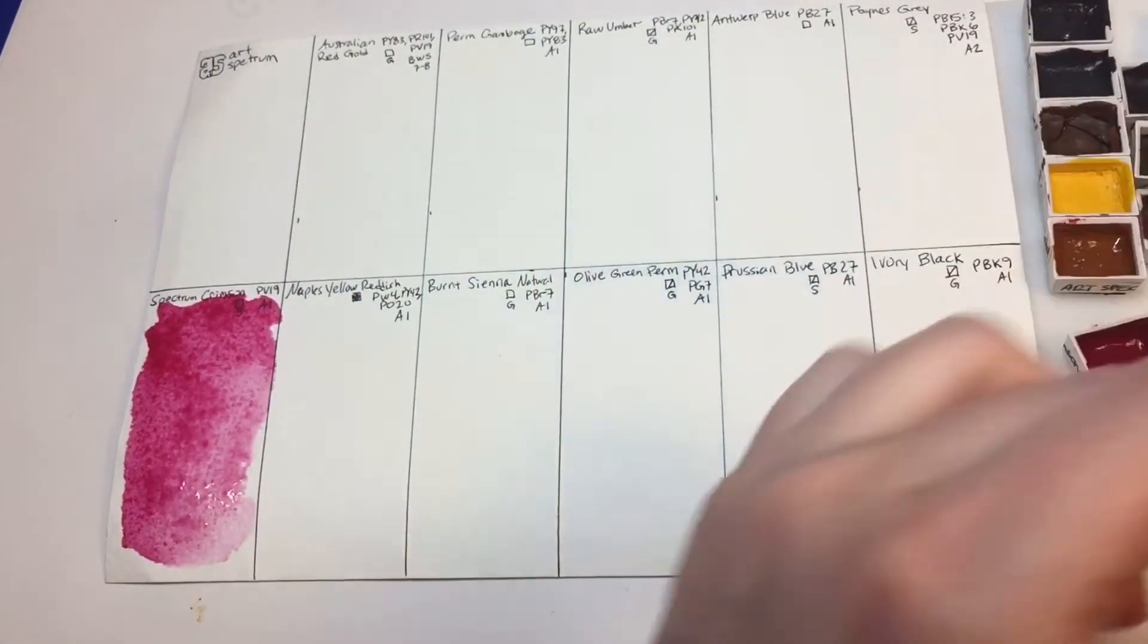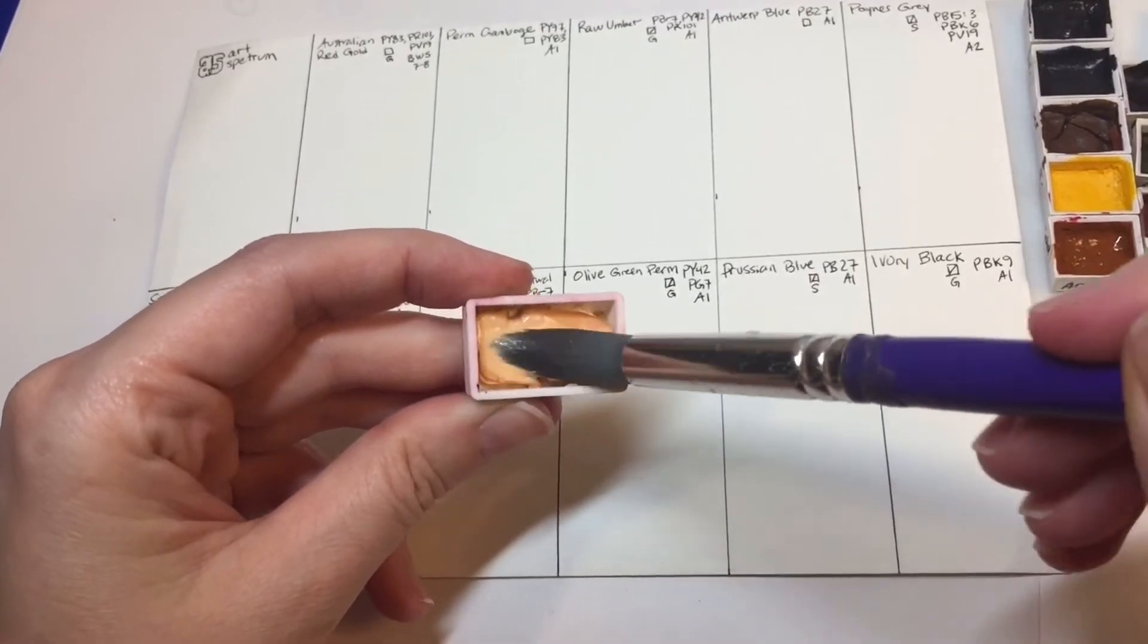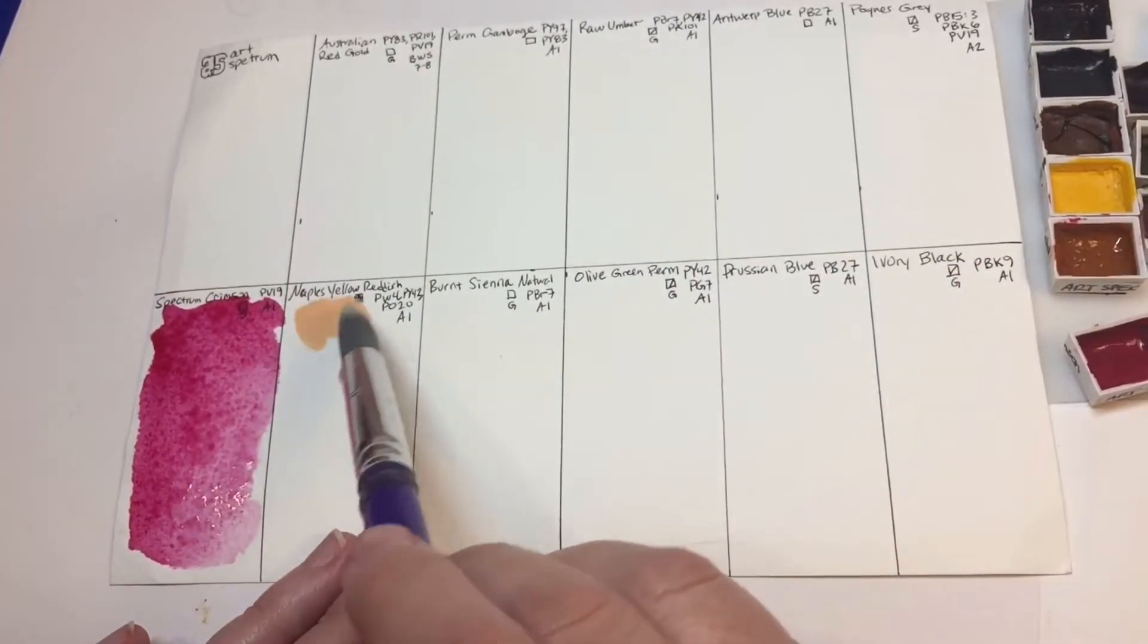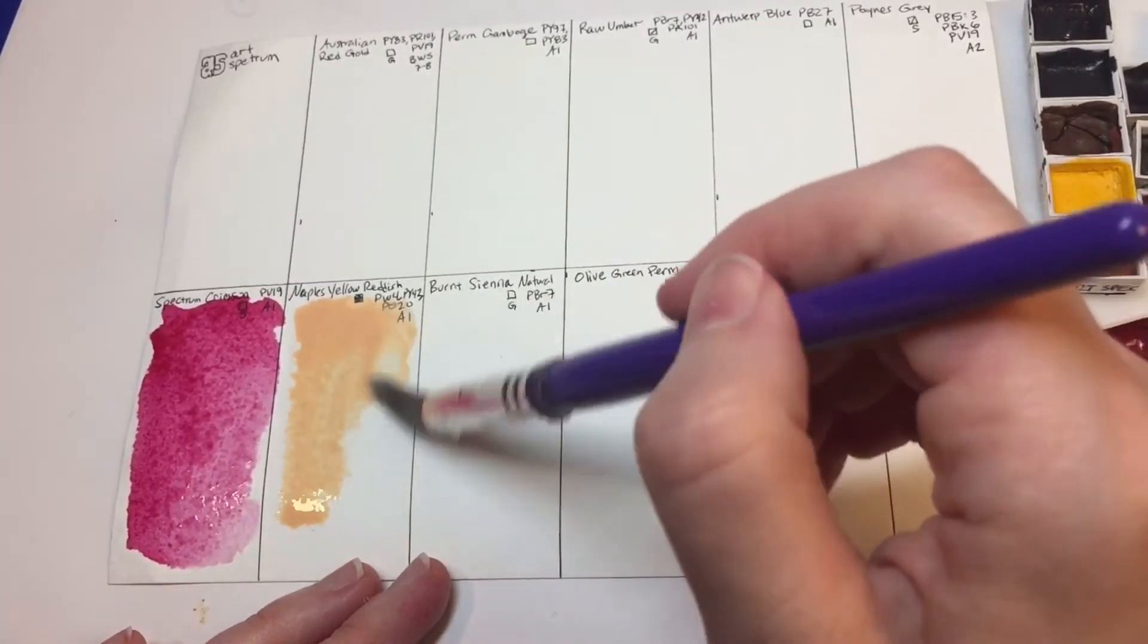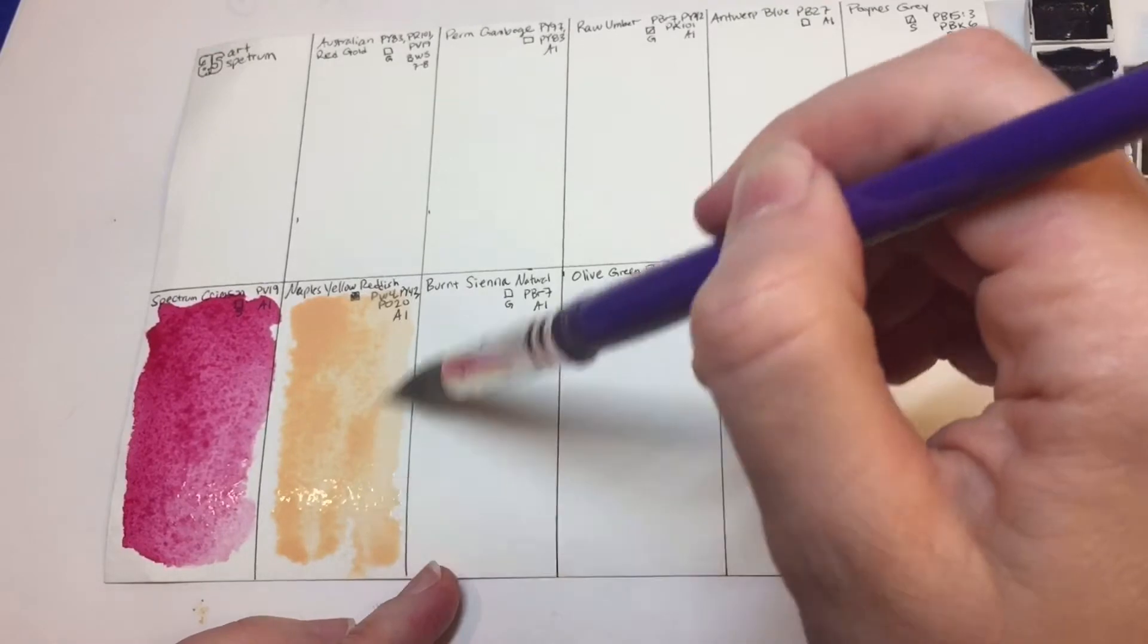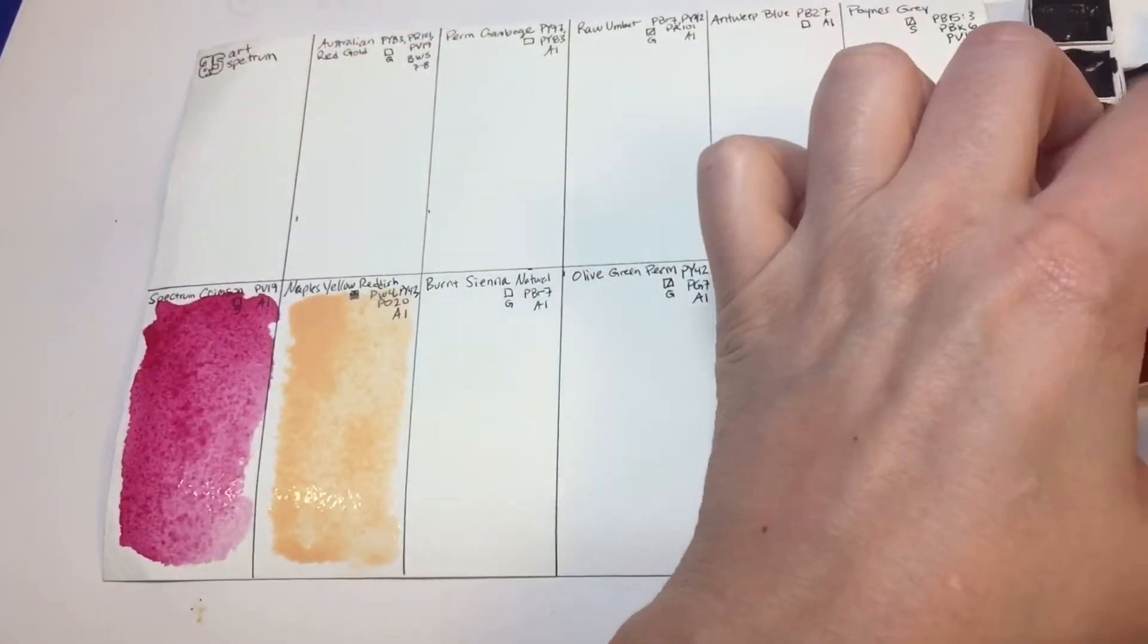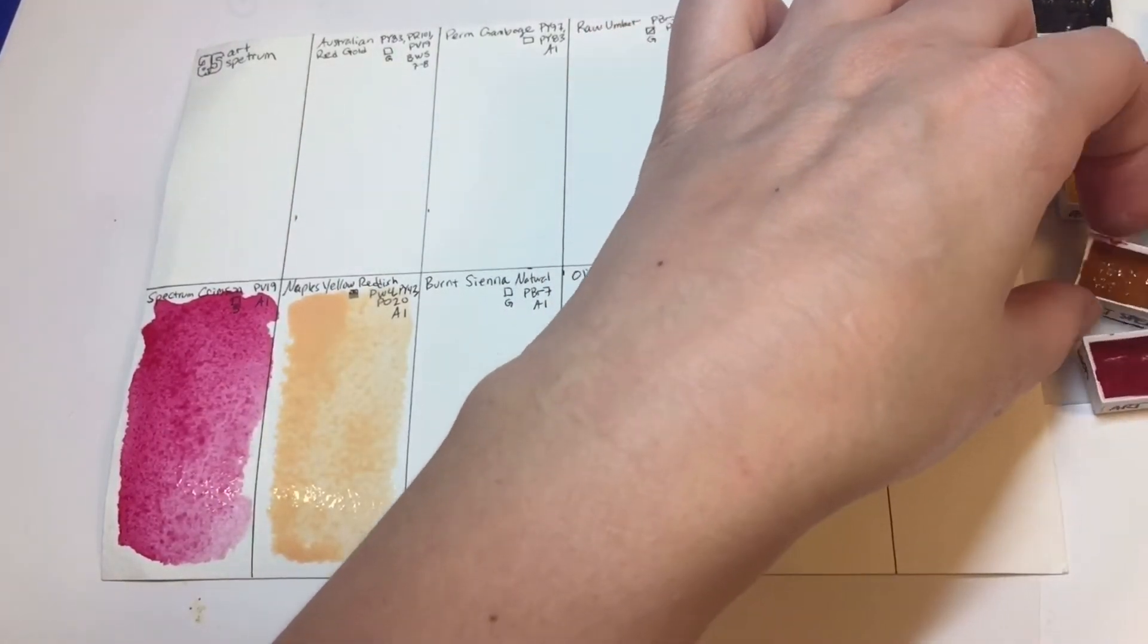Next is this, she says she likes to mix this with another color to make an apricot. And this is Naples yellow reddish. So it's a convenience mix, it's a PW4 which is a white, a PY43 which is a yellow oxide, and a PO20 which is an orange. And this is the cool color, it's called Australian red gold.